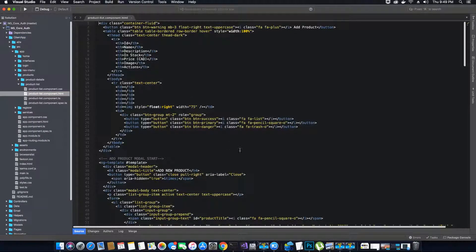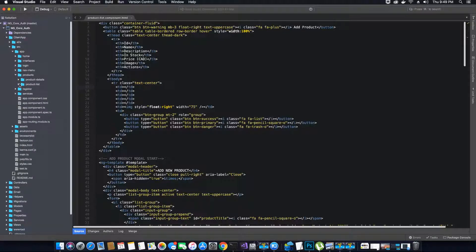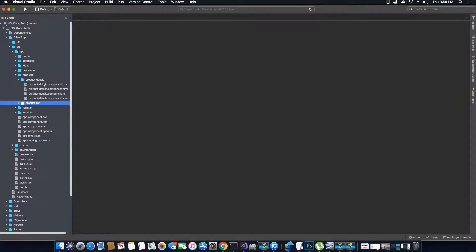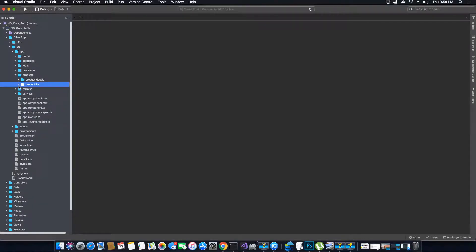Now what we want to do is create the route for our product module, so whenever somebody clicks on the product link in the navigation they will be redirected to the product list page. This product list page will show the user a list of products from our database, and when a single product is clicked, the product details will open in the product details component.